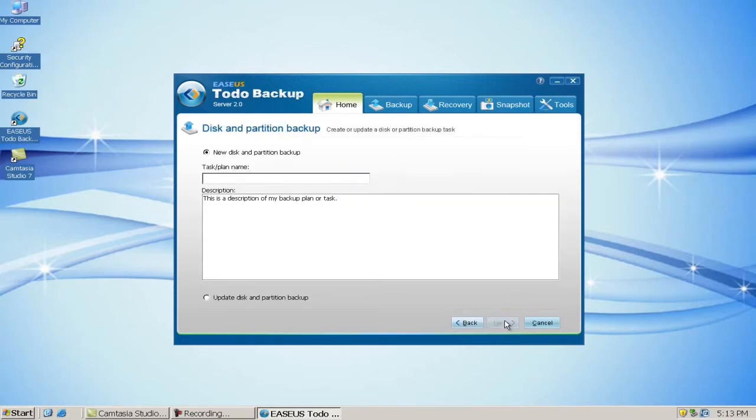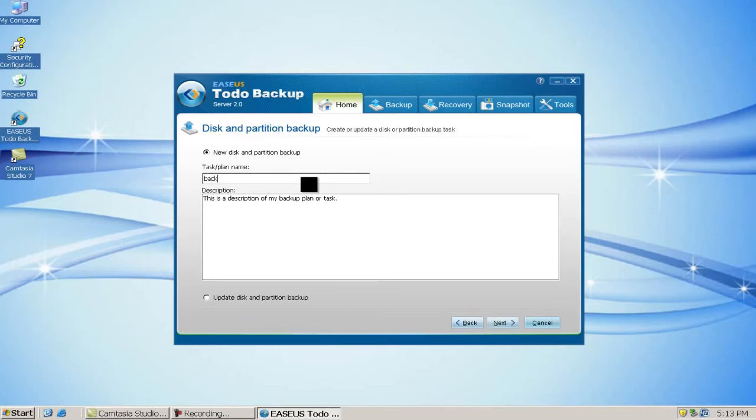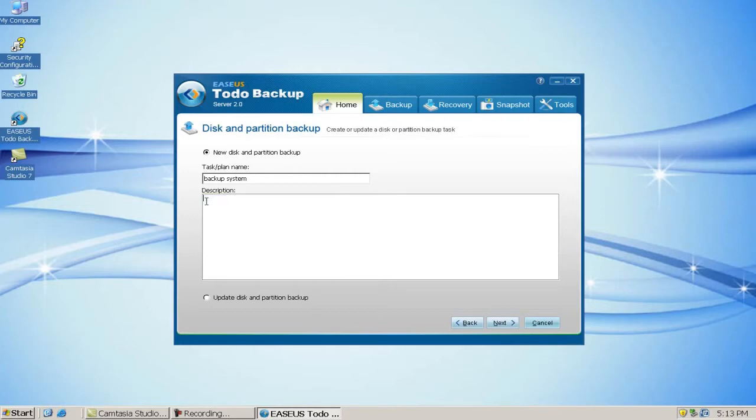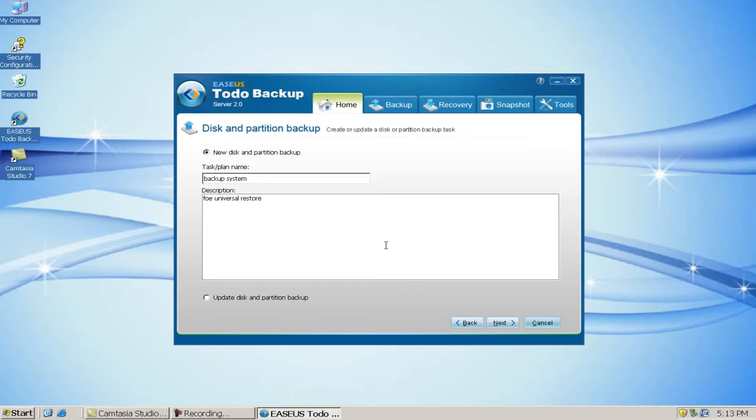Create a name for a new partition backup. You can also write a description about this image. Click Next.